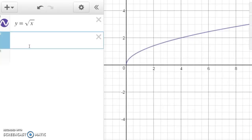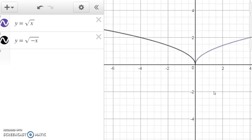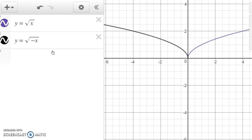On Desmos, I've graphed y equals the square root of x. Notice we go over to 4 and the output is 2. If we graph y equals the square root of −x, notice it's the same graph as the original, only reflected across the y-axis. You might think we're not allowed to take the square root of a negative number — well, if your x is negative, then −x is going to be a positive number.